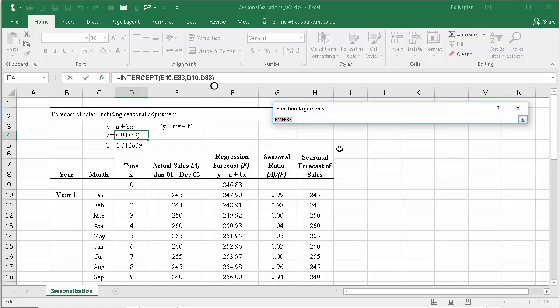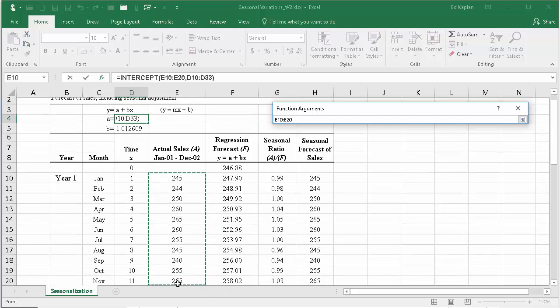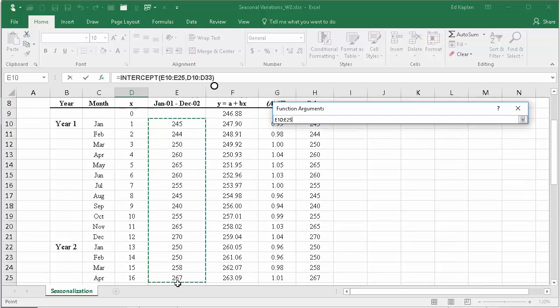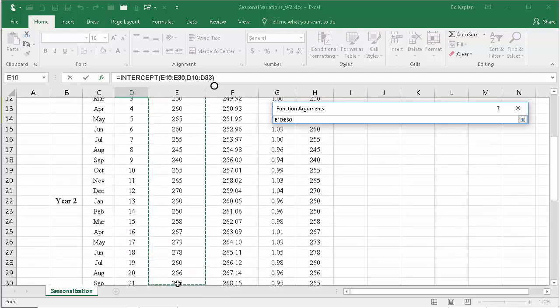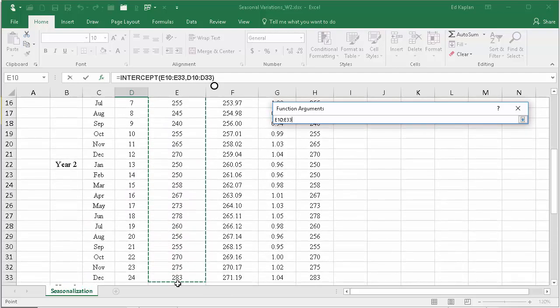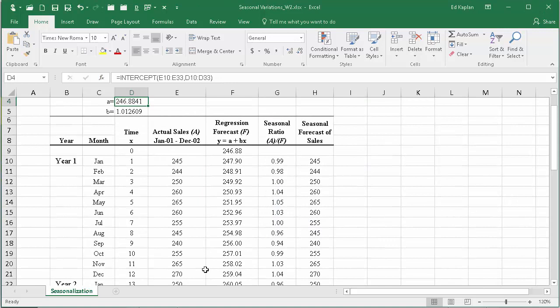The known y's would be e10 to e33, so the known y's are this range right in here. Those are the known y's. In other words, those are the dependent variables - we have a history of sales that go from e10 to e33.